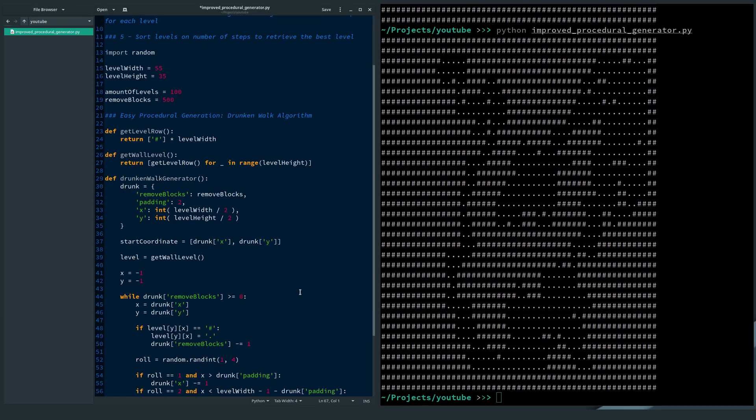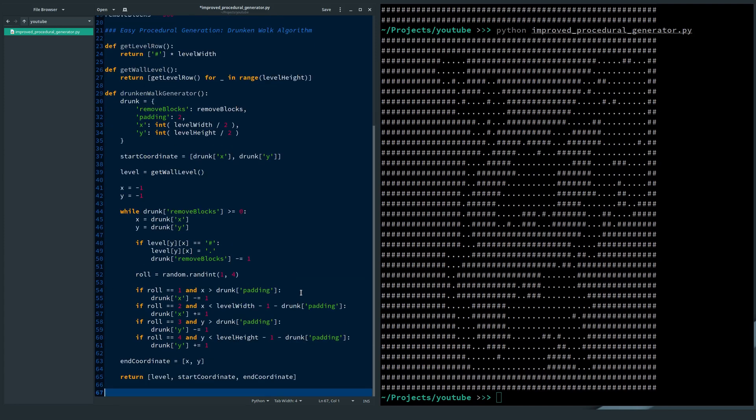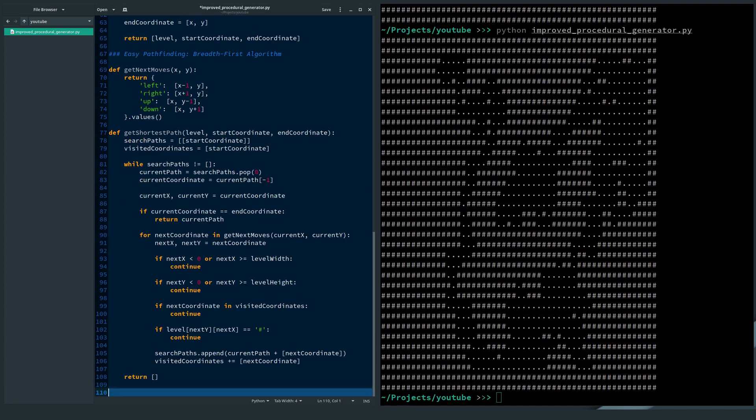And now I import the Drunken Walk algorithm. If you want to learn how this algorithm works, you can find a link to this video in the description below. I also import the breadth-first algorithm. If you want to learn how this algorithm works, you can also find a link to this video in the description below.